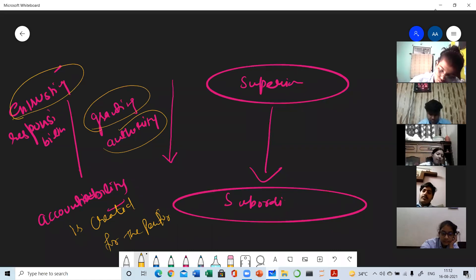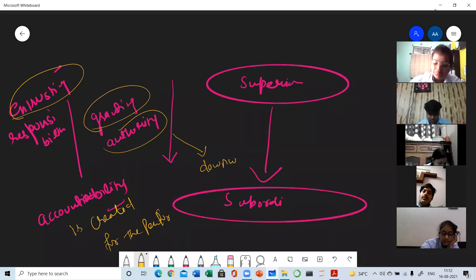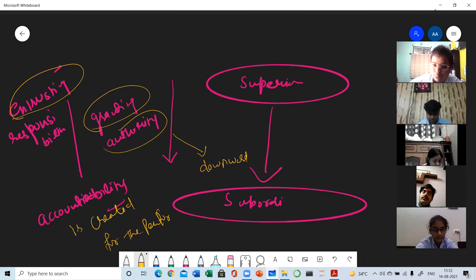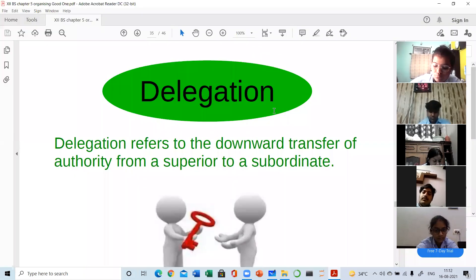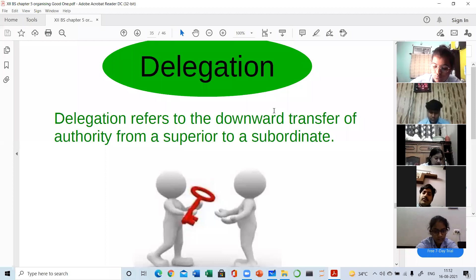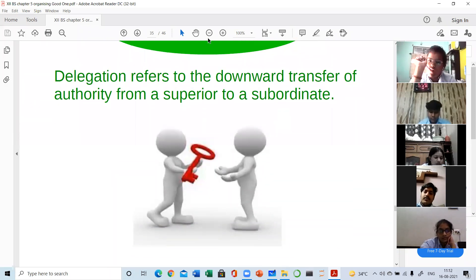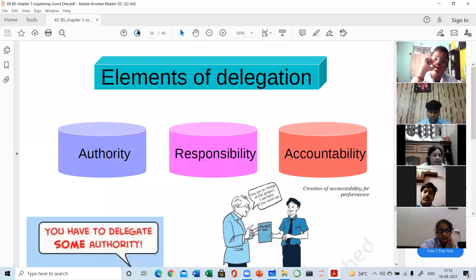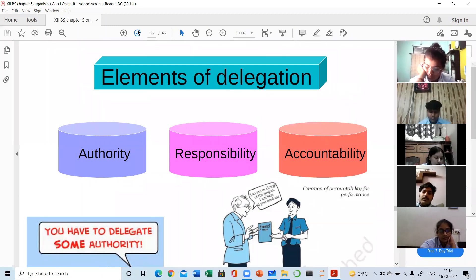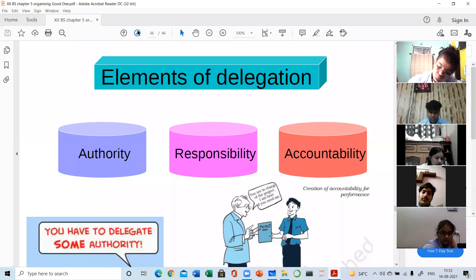When a superior grants authority, the flow is always downward — authority always flows downward from superior to subordinate. This whole process is known as delegation of authority: sharing your task with a subordinate so that your workload is reduced and you can focus more on core activities. These three — authority, responsibility, and accountability — are the elements of delegation. You must know the meaning and nature of all three.